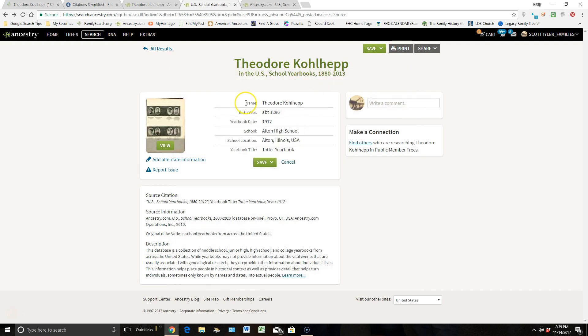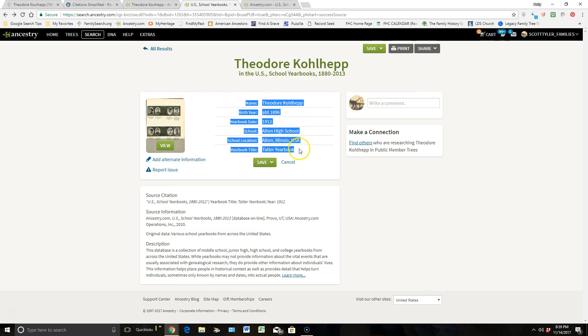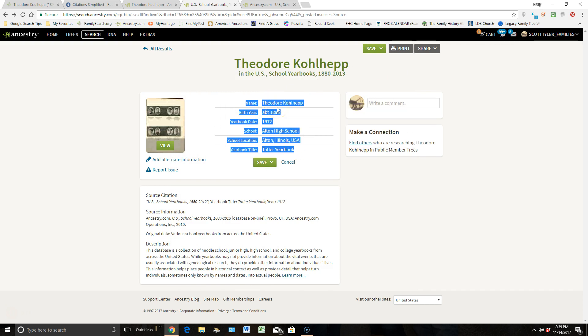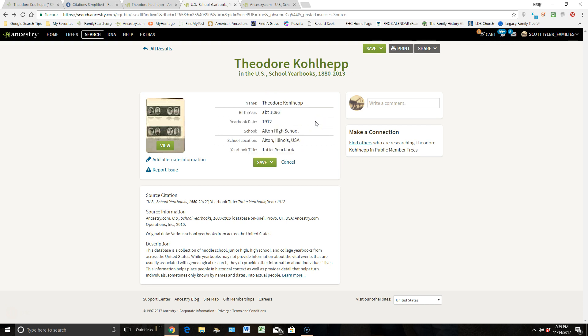Okay, we're going to start again. I'm going to highlight this information, but this time, I'm going to right-click and copy that information, and then I will left-click and unhighlight it. I do not want this to be highlighted when I go click on Record Seek.